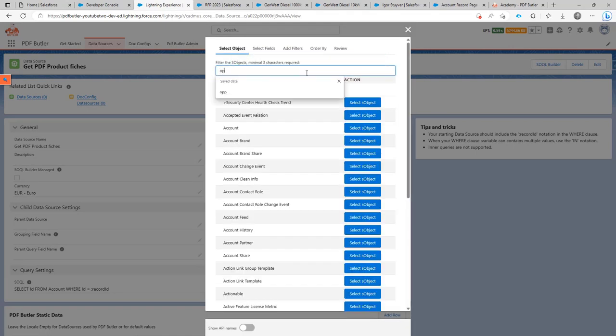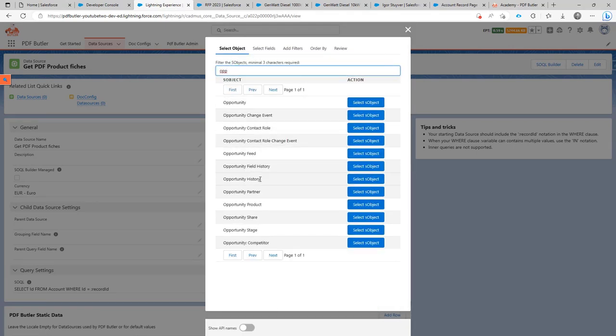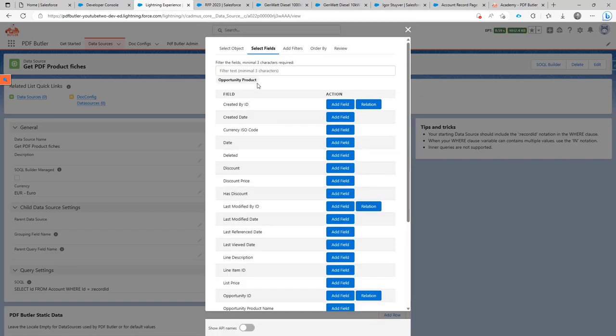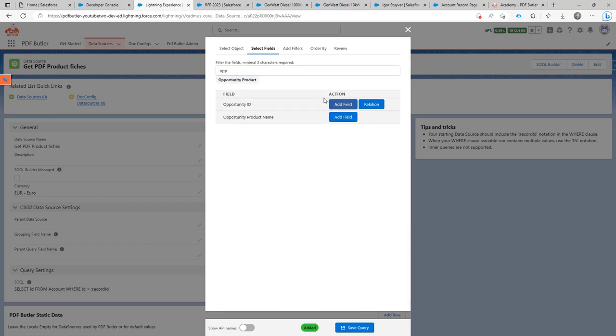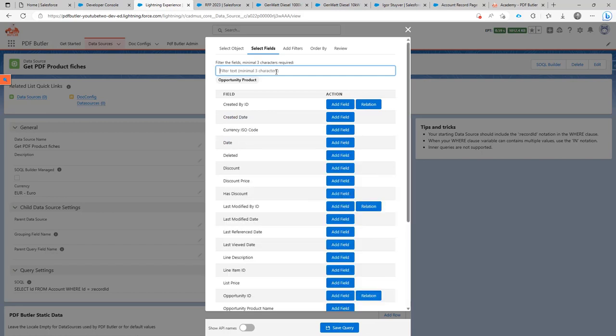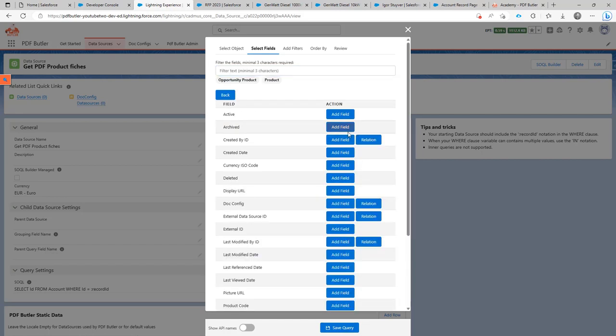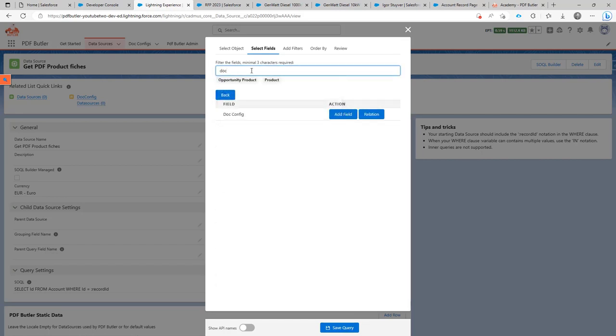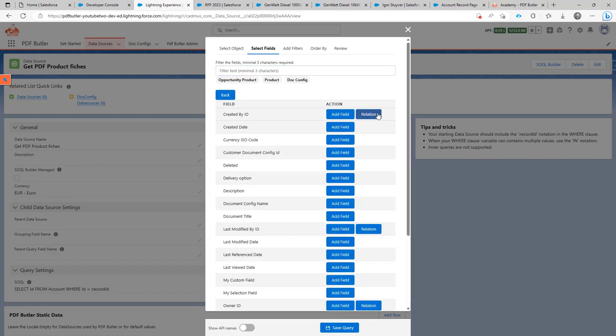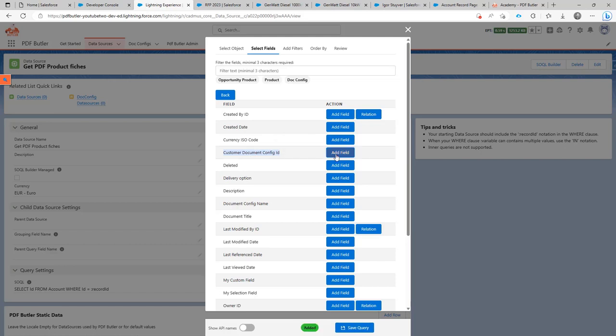I'm going to use the SOQL Builder. I'm going to go for opportunity products over here. Where is the opportunity product? And on the opportunity product, I first need to get the opportunity ID because I only want to get products related to my opportunity ID. Next to that, I want to get my product. I'm going to follow my product here. And then on the product, I'm going to have a doc config. Yes, indeed. So I'm going to follow the doc config. And here, I'm going to use the field customer doc config ID. So that's the unique identifier.